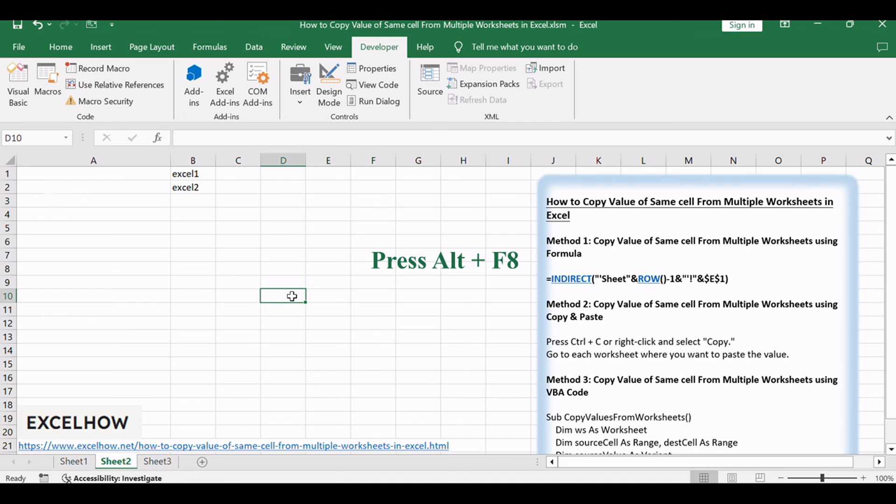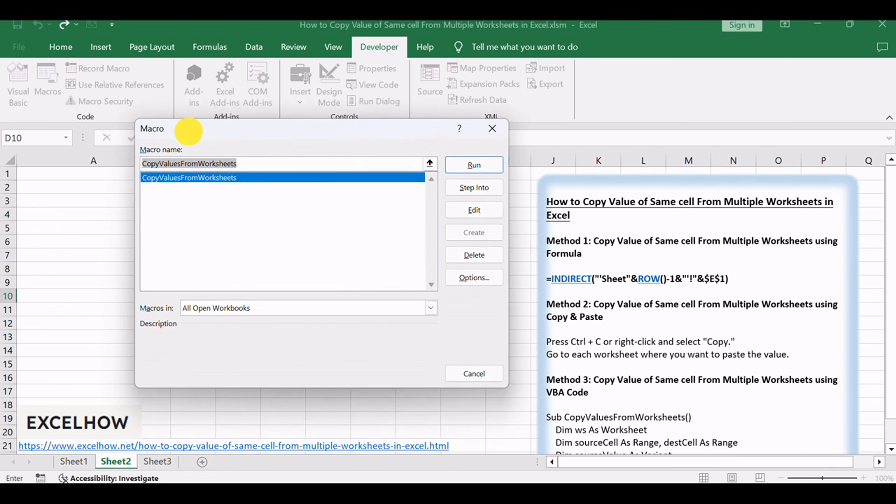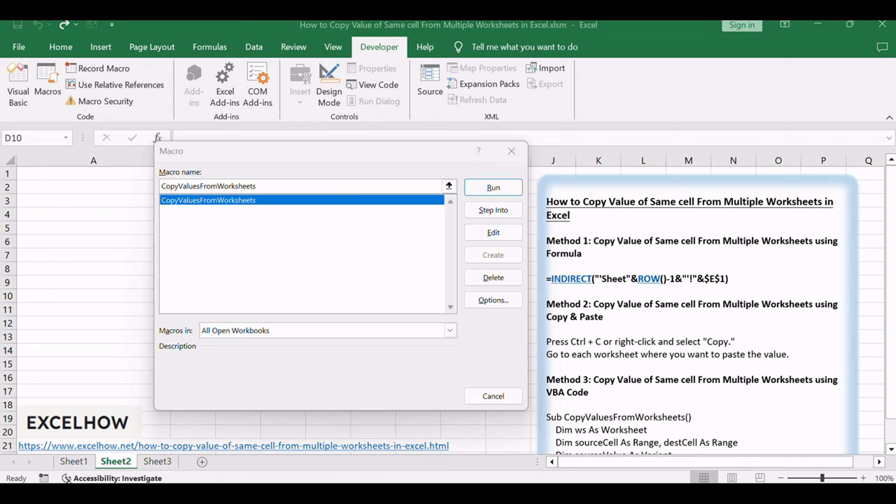Close the VBA editor window to return to your Excel workbook. Press Alt+F8 to open the Macro dialog box. Select the macro 'Copy Values From Worksheets' from the list and click Run to execute it.